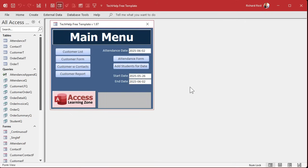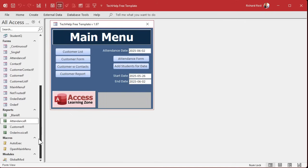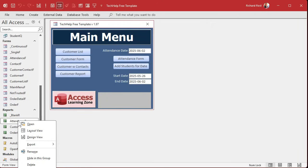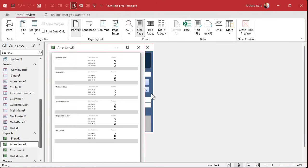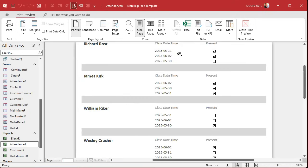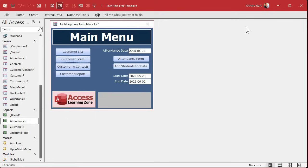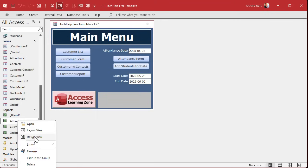Our database is starting to get there. We've got our report pretty much set up, so let's go in here and print preview it. This is what we're working with. Looks good. Let's put some totals down here — we're going to put those in text boxes, so I'm going to go back into design view.